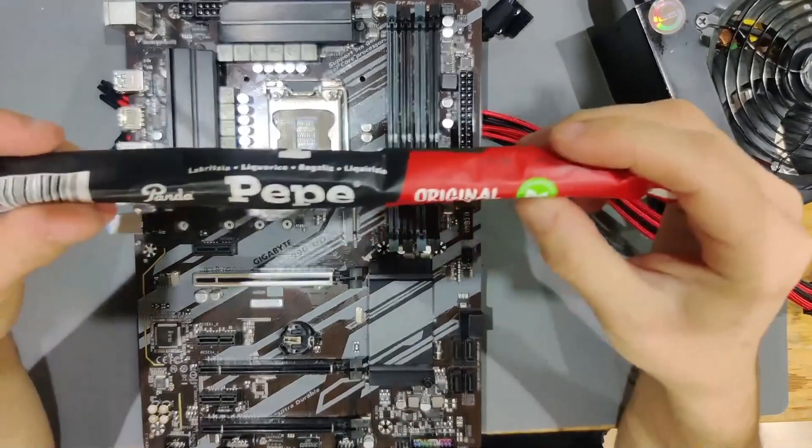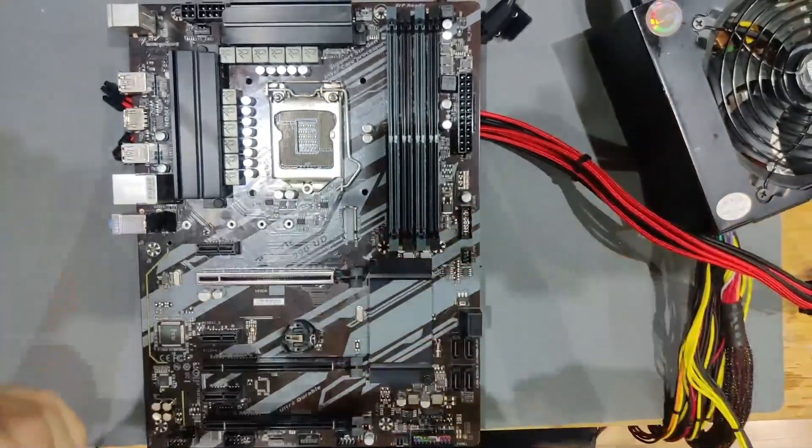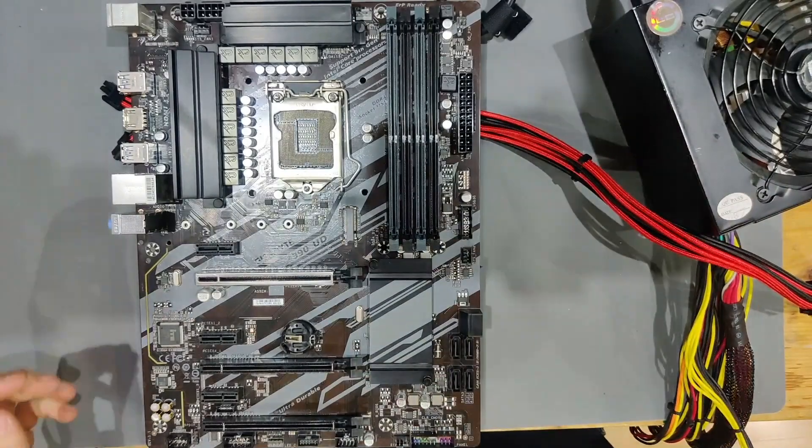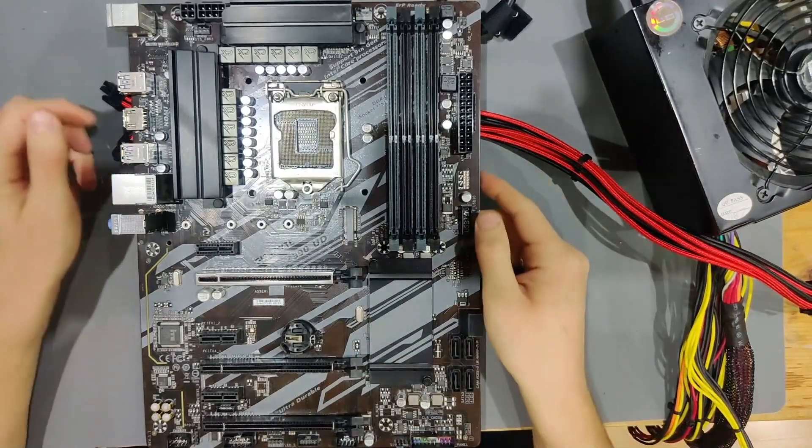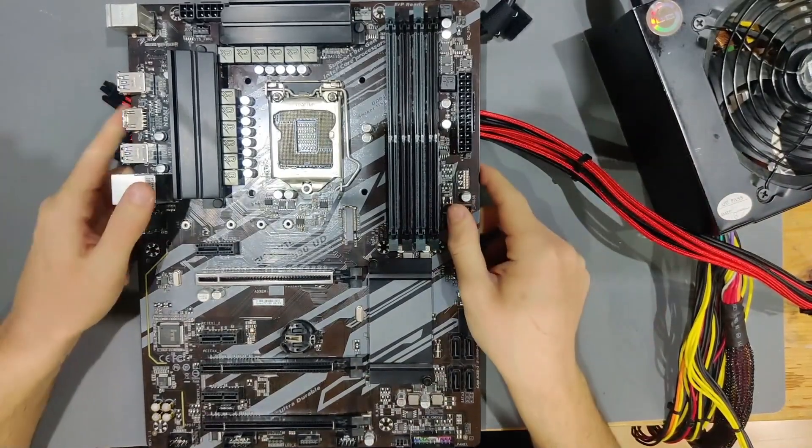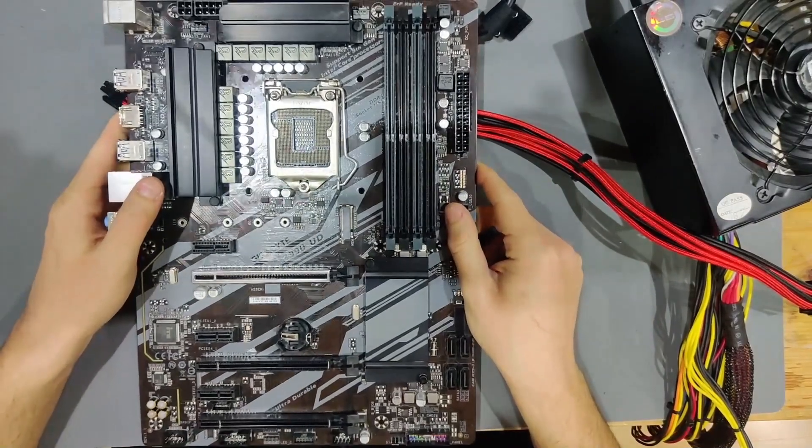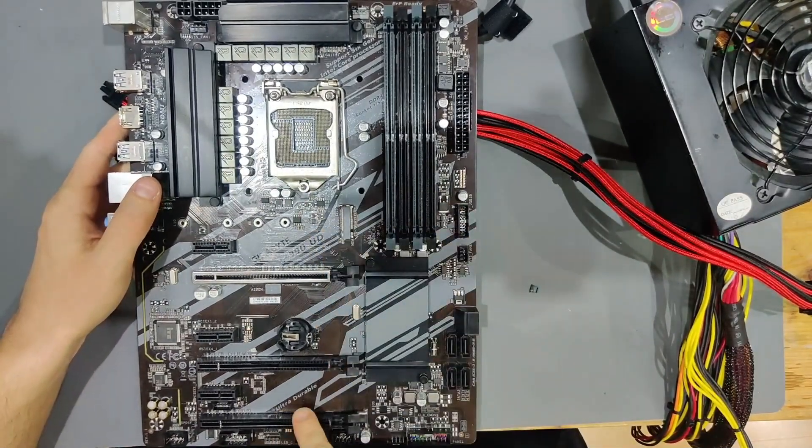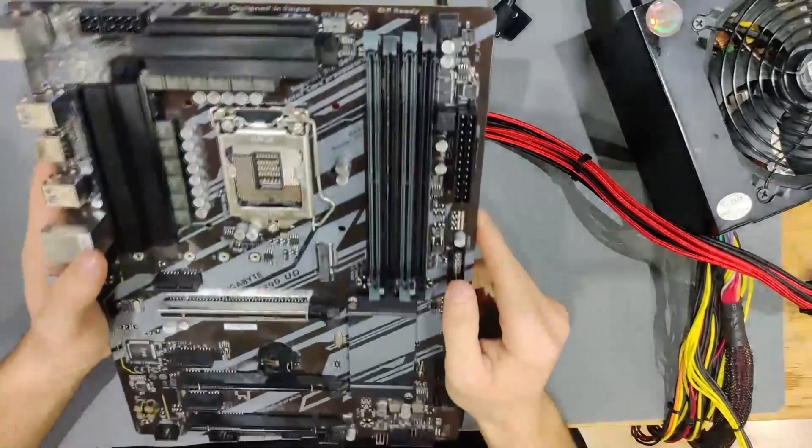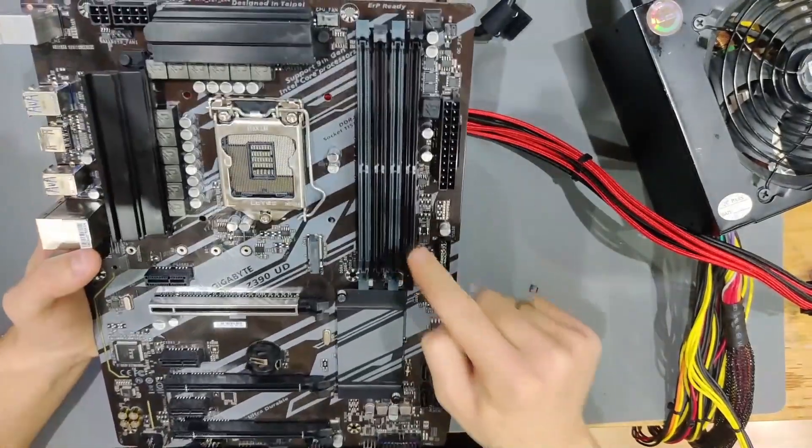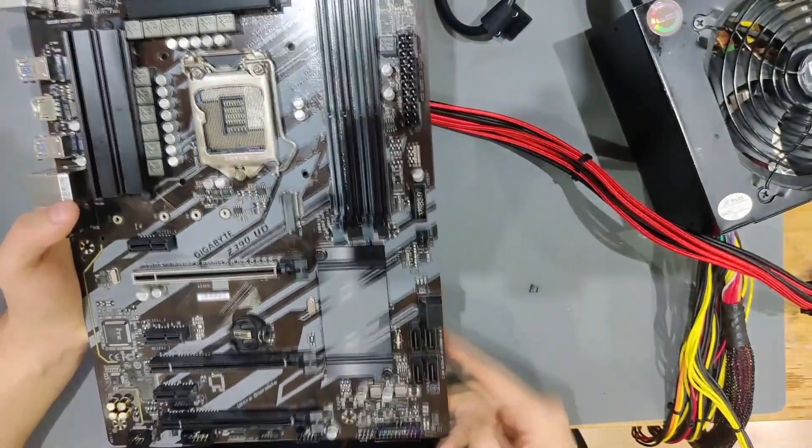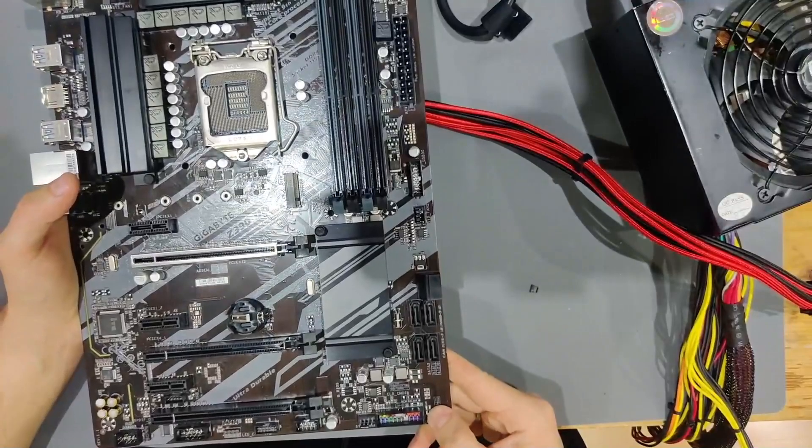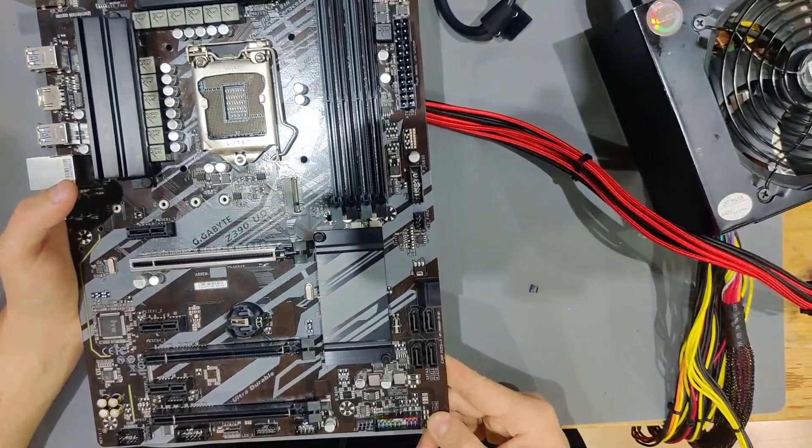Thank you very much for that, I'll be enjoying that later after I'm done with this board. This is a Gigabyte Z390 UD - UD stands for Ultra Durable if you didn't know. This came in because of a stuck DRAM LED.